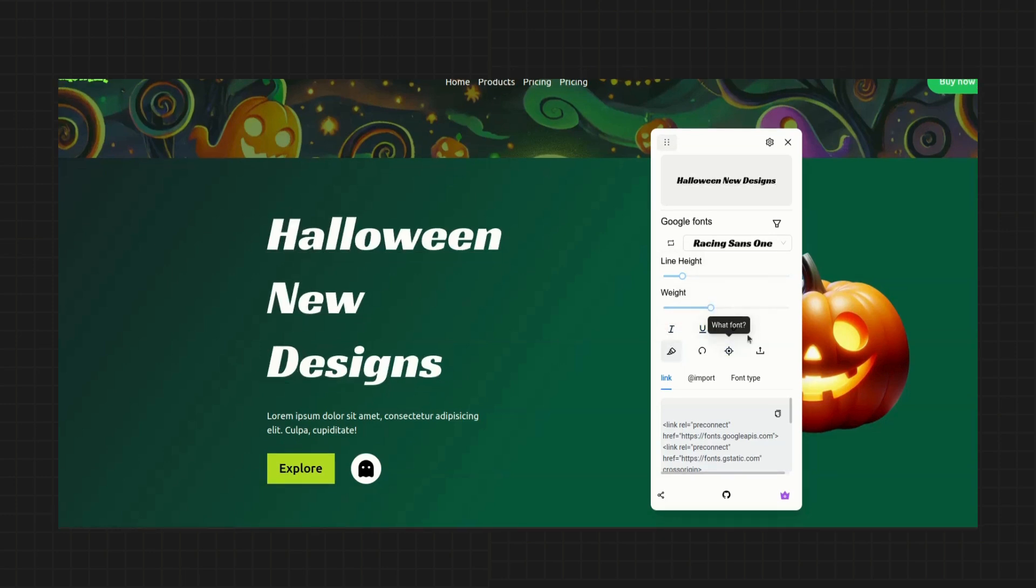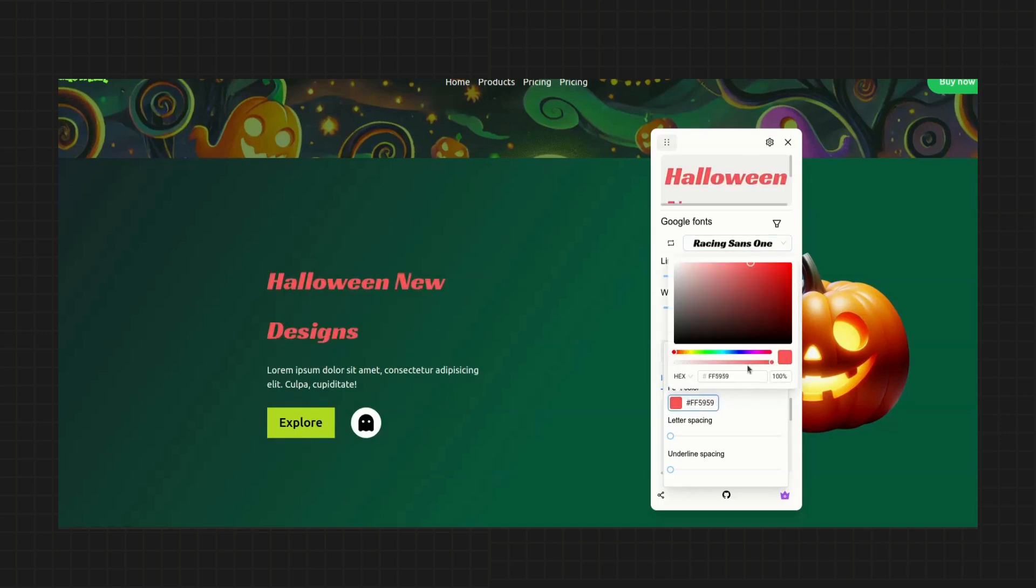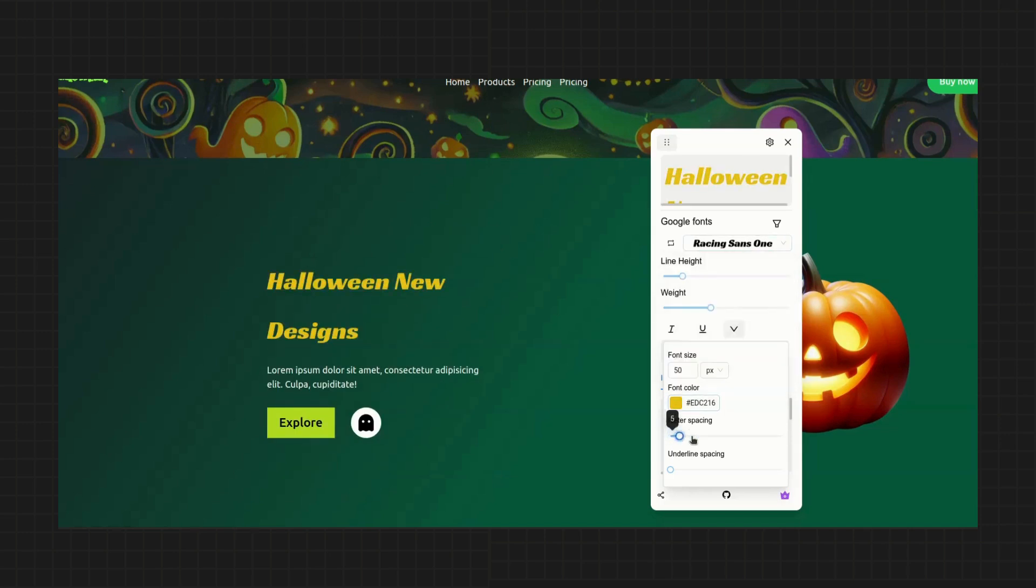Now if we go down here to the advanced features, you'll be able to adjust font size, color, letter spacing, and underline spacing.